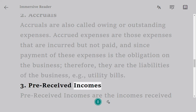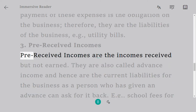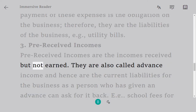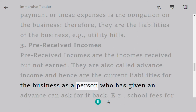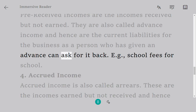Three: Pre-received incomes. Pre-received incomes are incomes received but not yet earned. They are also called advanced income, and hence are current liabilities for the business, as the person who gave the advance can ask for it back. Example: school fees received in advance for school.